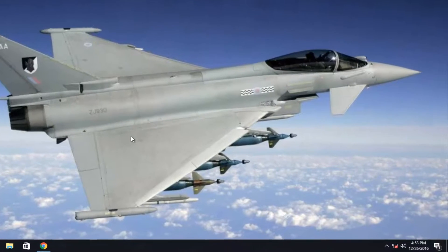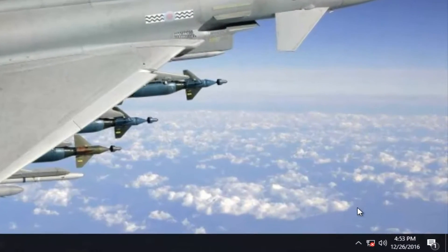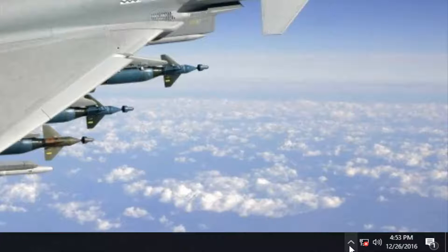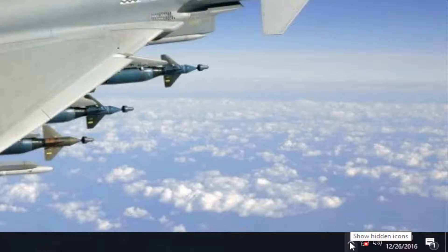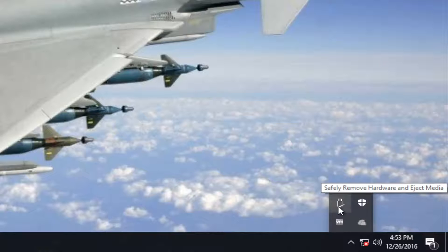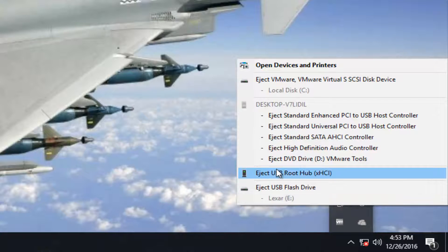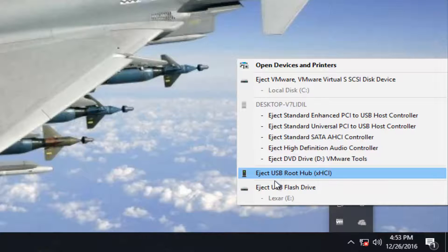Pretty simple. We're going to start by heading over to the system tray. You want to left click on the little up arrow which will show hidden icons. Here's an icon that looks kind of like a USB flash drive. You want to right click on it and you'll see there's a whole bunch of devices here.